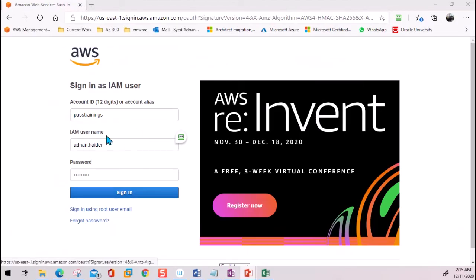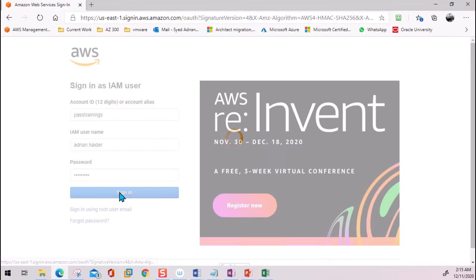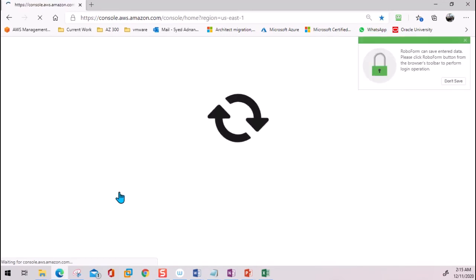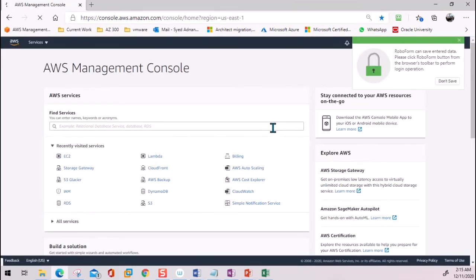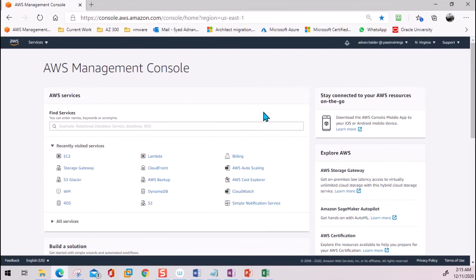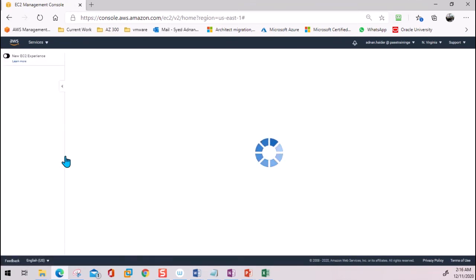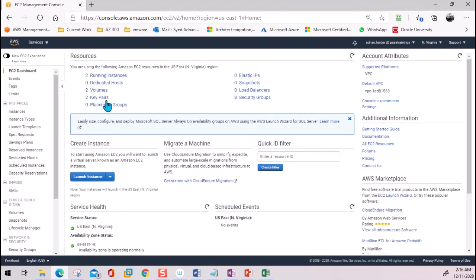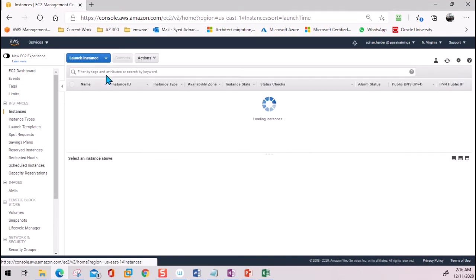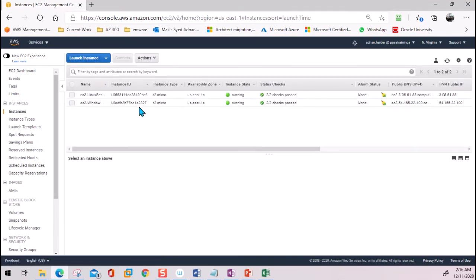First, you need to log into your AWS account by IAM user. You can log in using the root user as well, but I would say just create an IAM user and do everything using an IAM user. I'm logged in with my IAM user. From the Management Console, I'm going to go into EC2 instances and show you the two instances I've created earlier. If you haven't created the instances, just launch one Windows and one Linux instance.